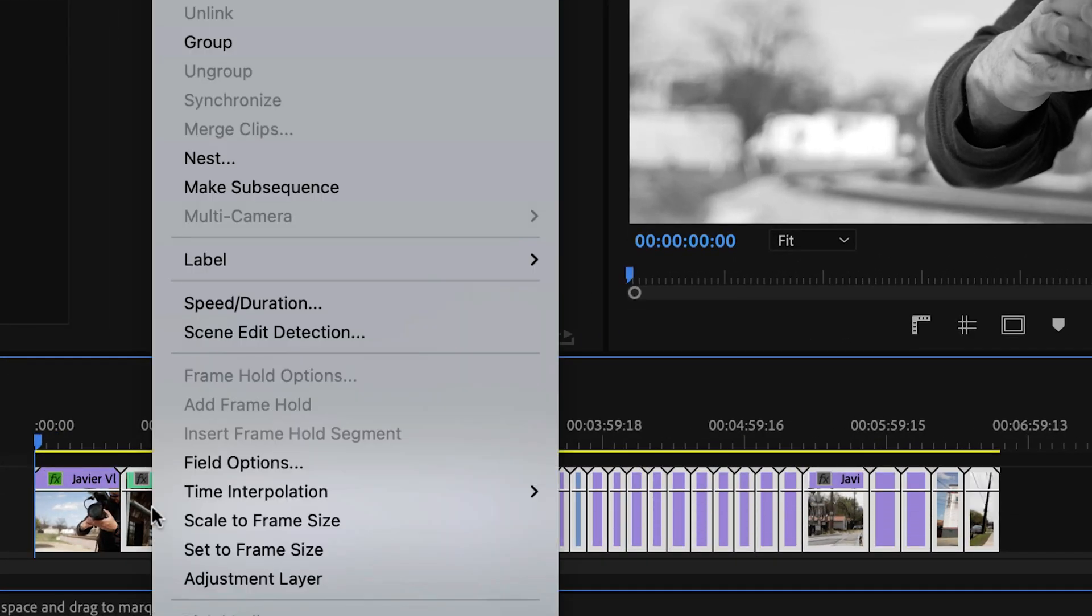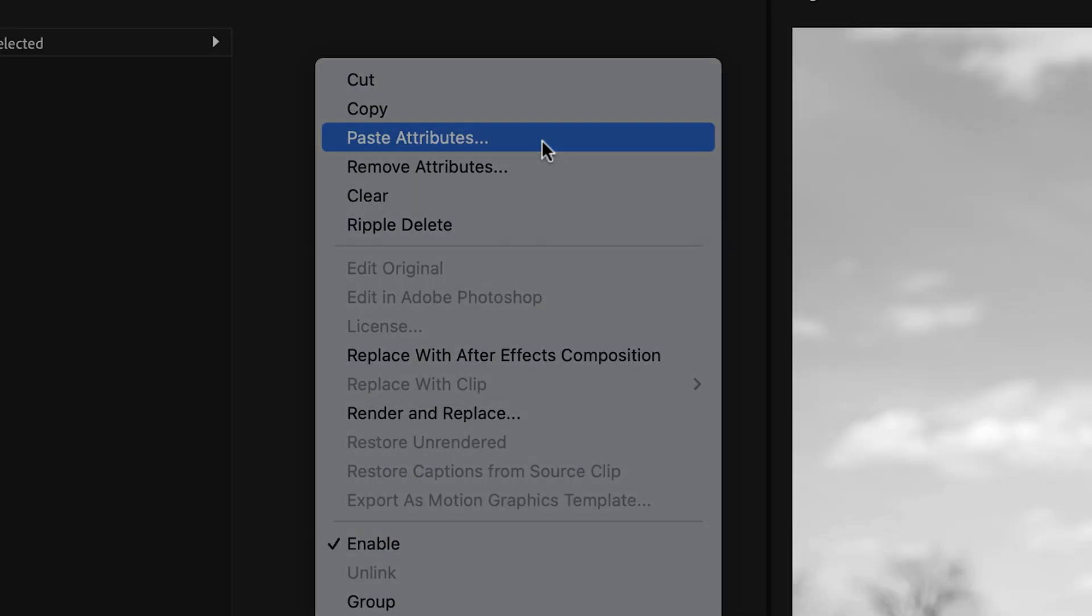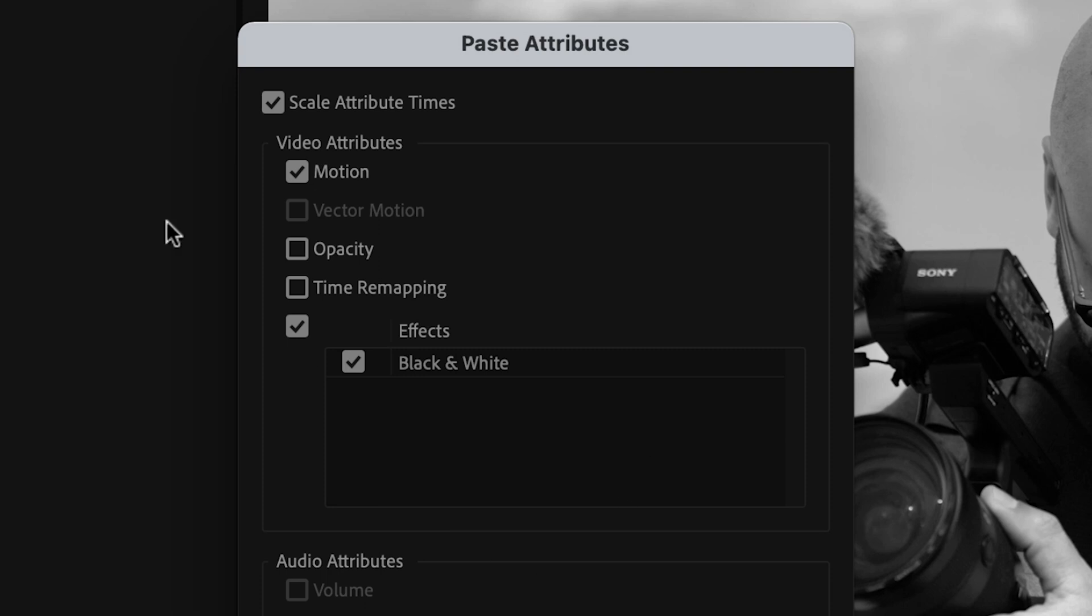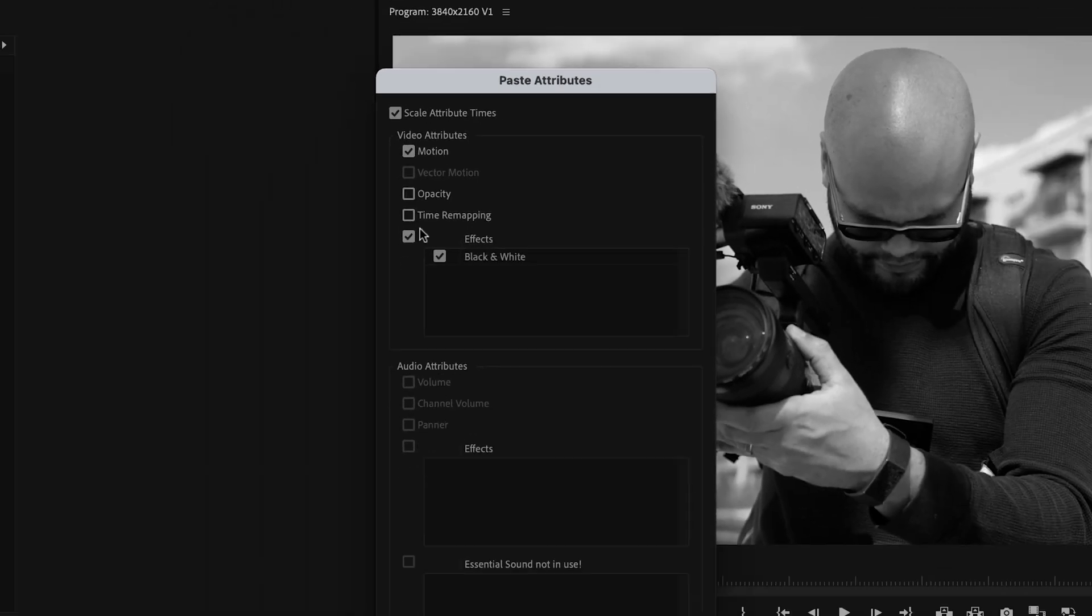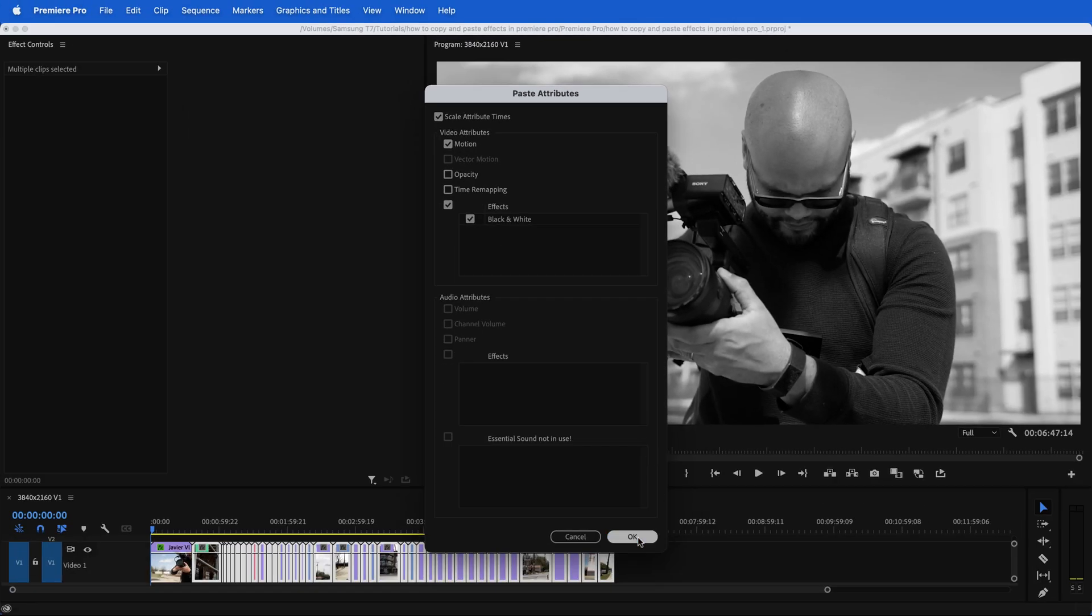Now I'm going to highlight all of my clips, right click and go to paste attributes. And with this paste attributes window, we can now select any of the attributes that we want to paste from that clip that we copied. So I'm going to hit OK.